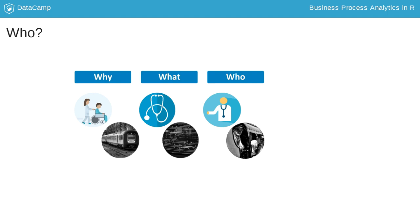An event is thus a recorded action of an activity (the what), occurring for an instance (the why), by a specific resource (the who).